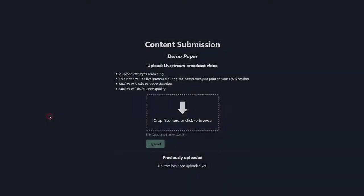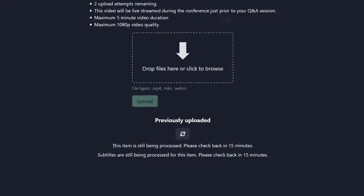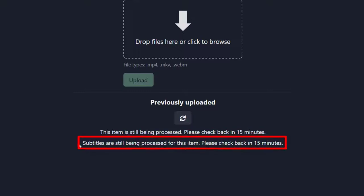You can refresh or check back on the upload page at any time to see the state of your video and whether subtitles are available. We see here that the item is still being processed and subtitles have yet to be generated.